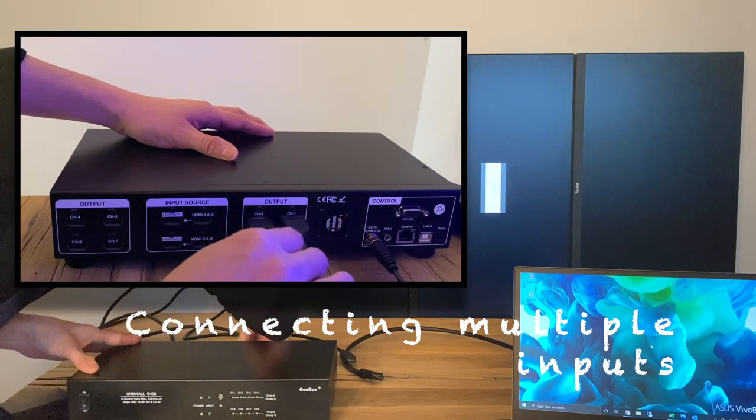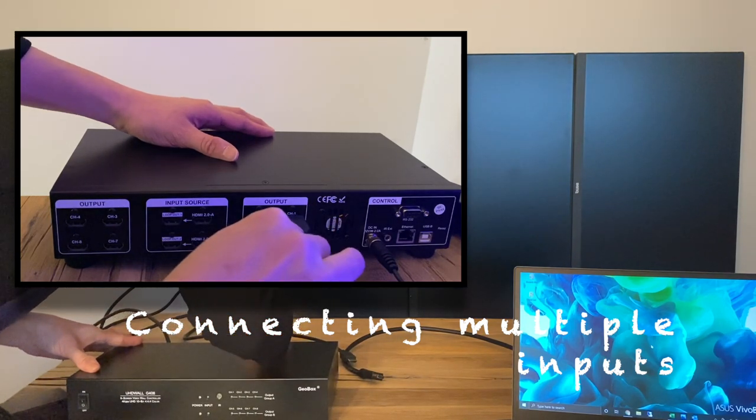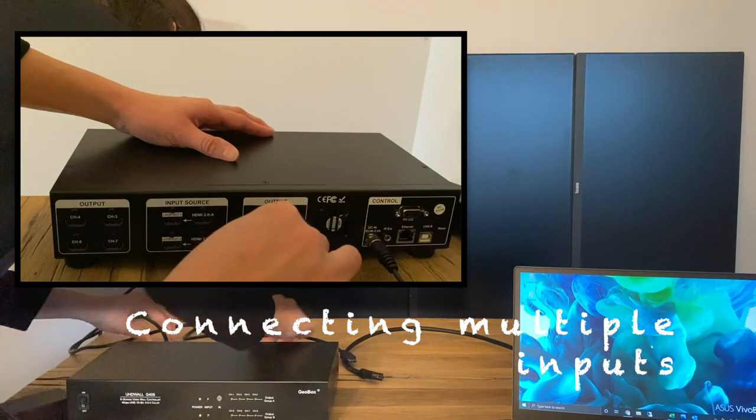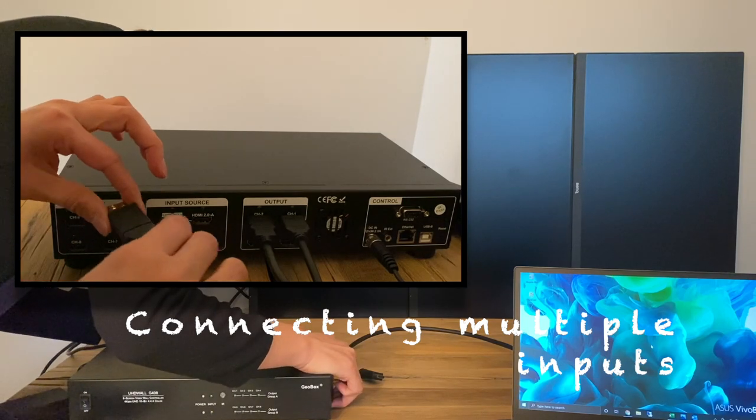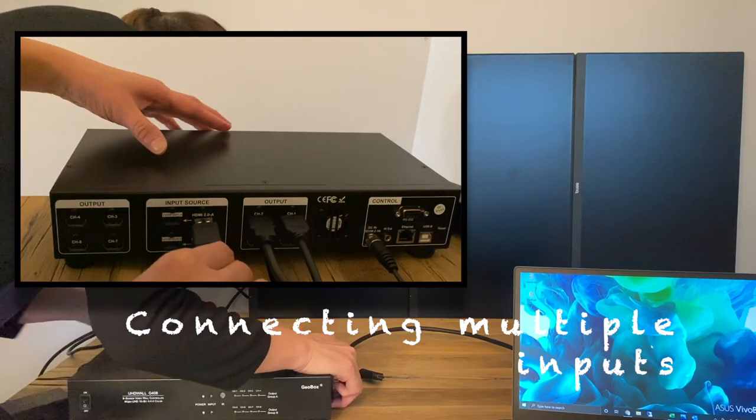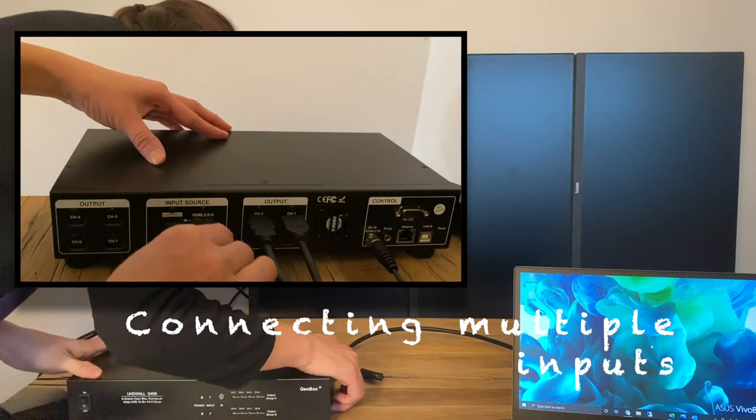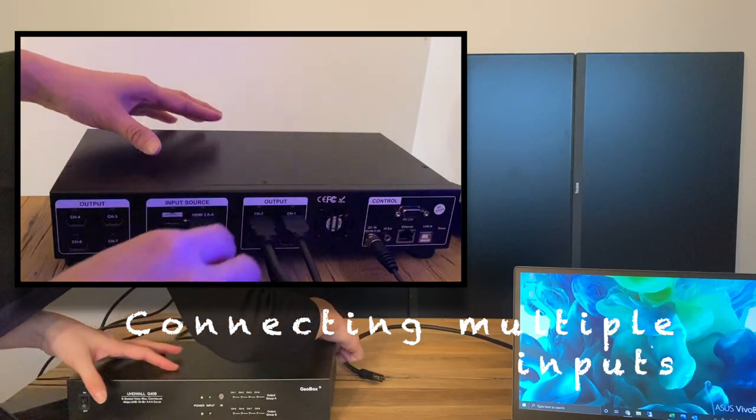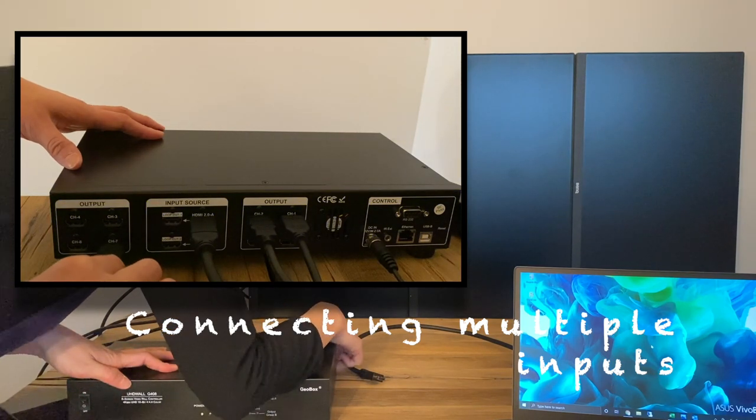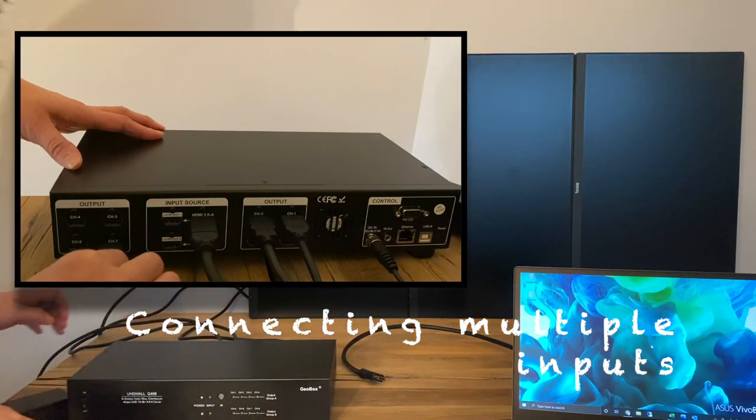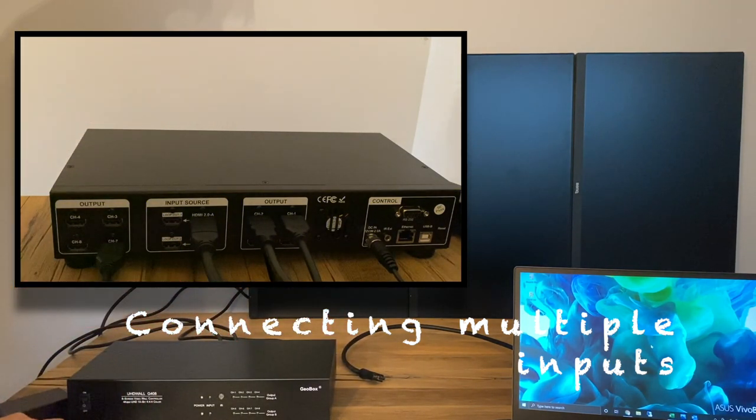The example here is to display two signal sources on this three-by-one video wall. With GeoBox, there is no need to use any PC software, so we start by connecting all the input and